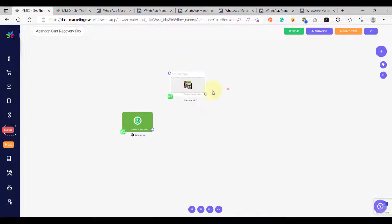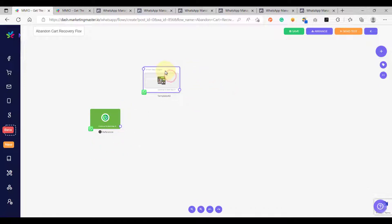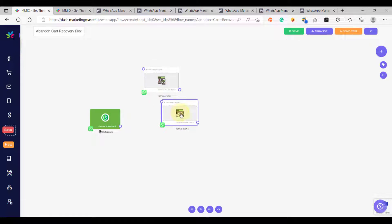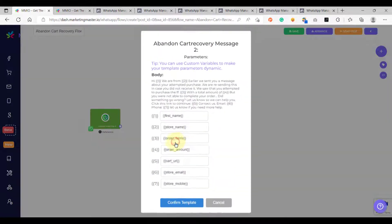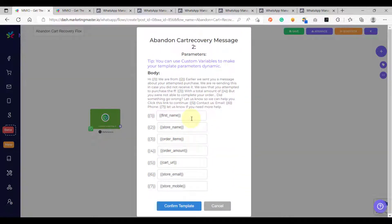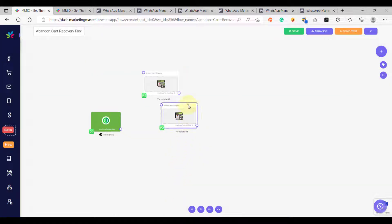Now let's configure our second template. We are going to clone this node, then configure it by using message template number 2 and click 'Use Template'. As you can see, the values are automatically populated because we copied this node from our previous template. Since the variables in template number 2 are the same as those used in template number 1, we can use all of them — all we have to do is click Confirm.